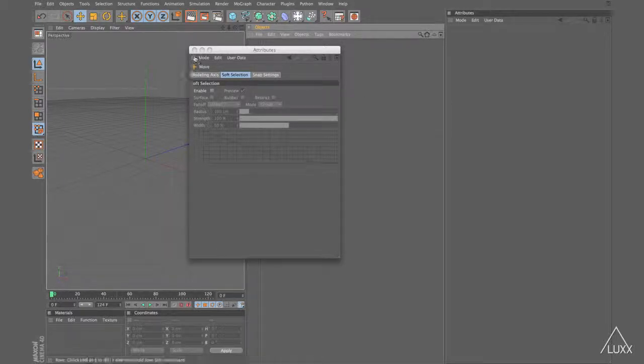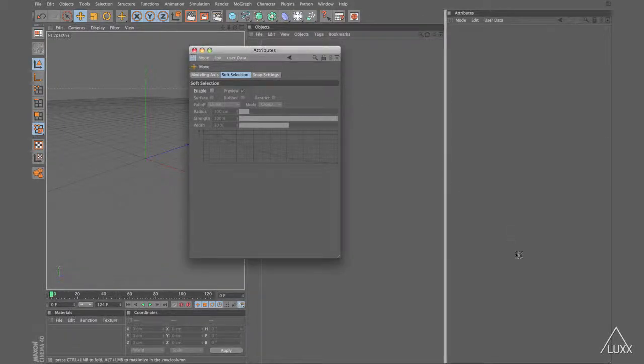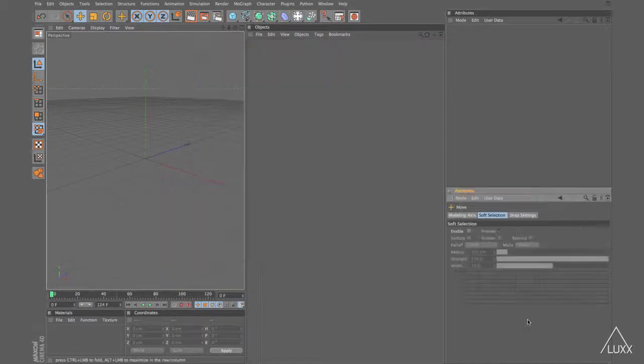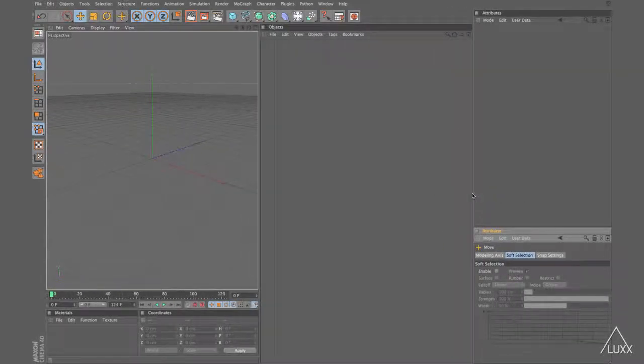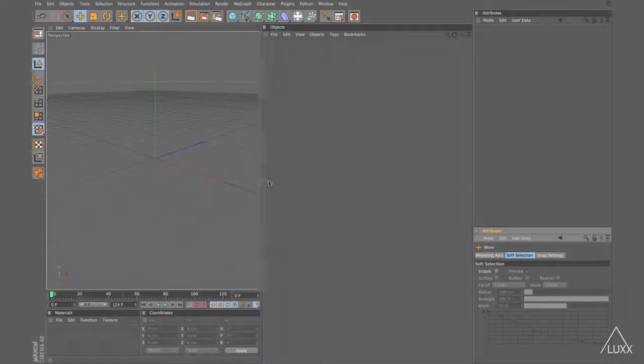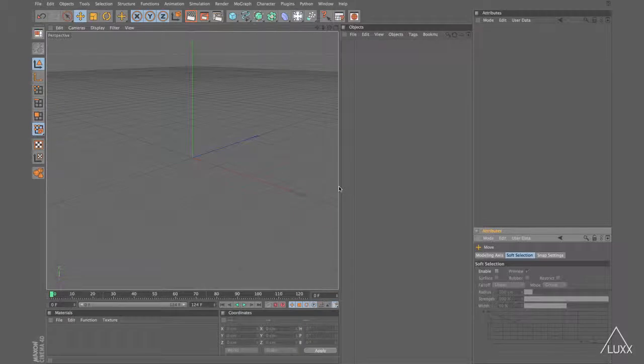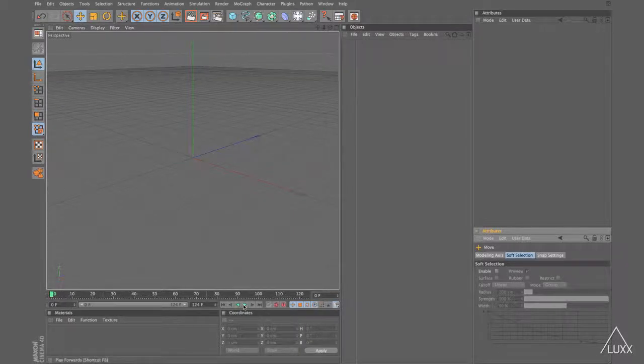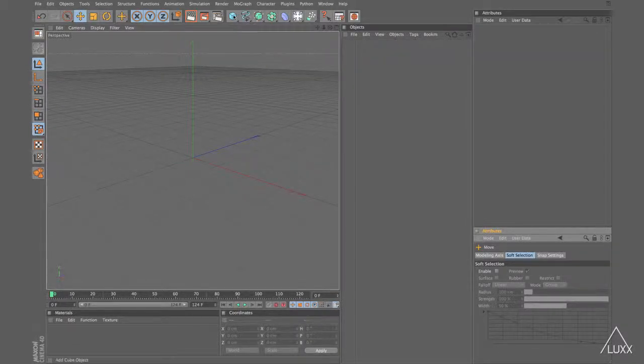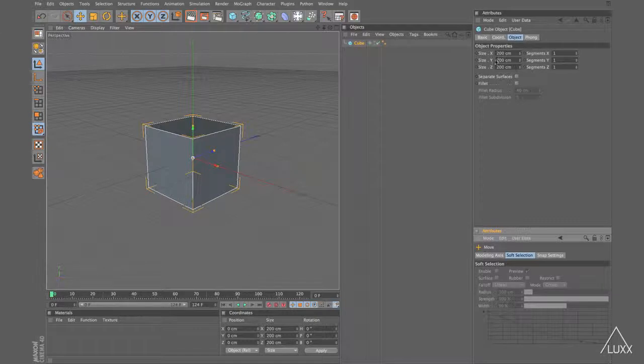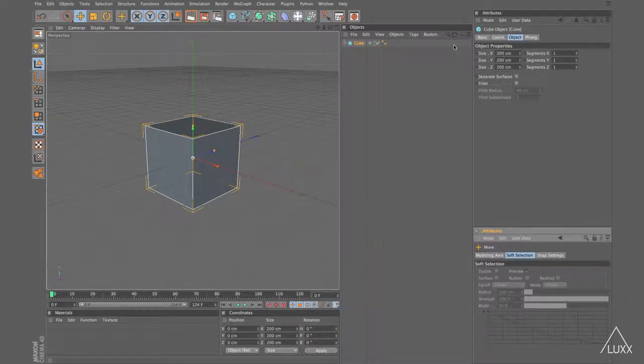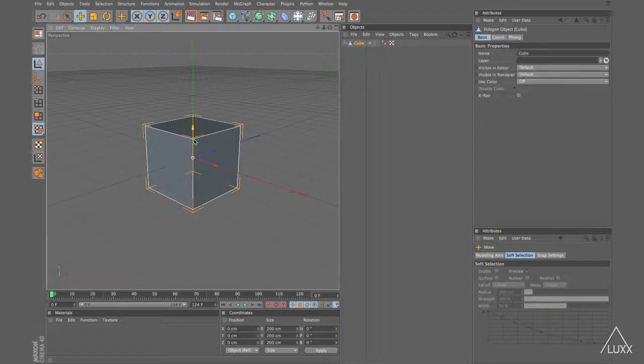I can now dock my new Attribute Manager at the bottom here. Let's just drag this down. And now if I add a cube, my cube settings are up here. My tool settings are down here. Let's make this editable.